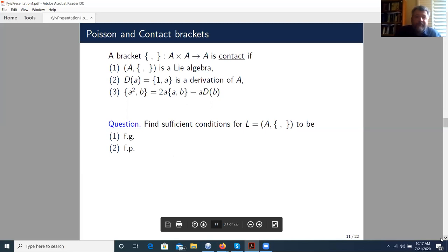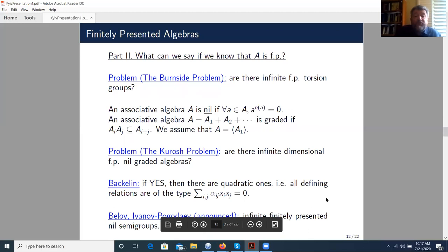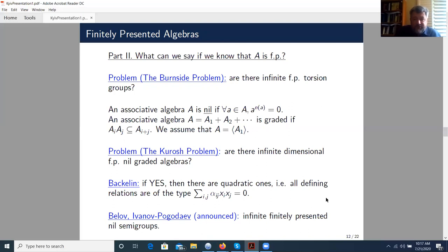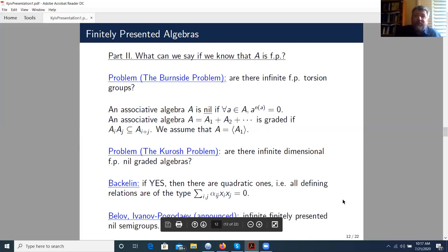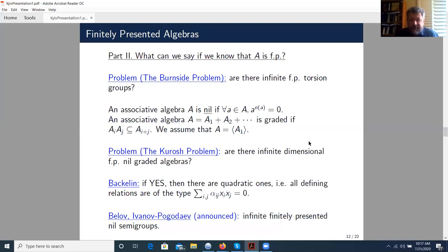Now, suppose that we know that our algebra is finitely presented — what can we say about it? What does it give to us? I will start with a famous problem, maybe the most famous of the remaining Burnside problems. The original Burnside problem asks if a finitely generated torsion group is finite. There are numerous counterexamples due to Golod, Novikov-Adian, and amazing examples due to Ol'shanskii and others. Is there an infinite finitely generated torsion group that is finitely presented? It is still not known. Tangentially, this question was touched on in today's talk by Alexander Ol'shanskii.